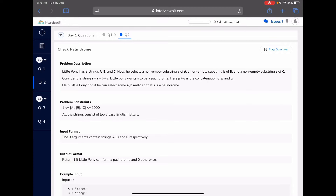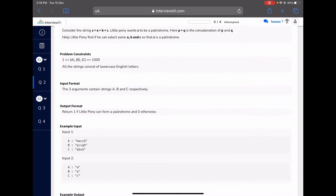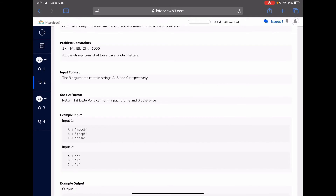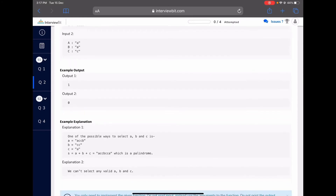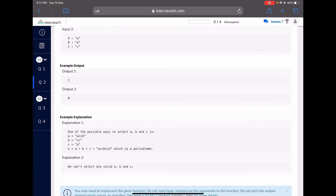The lengths of a, b, and c are of the order 1000. In the first case, a equals 'maccb', b is 'pccgh', and c is 'absa'. There is a way to select a substring of a, a substring of b, and a substring of c so that their concatenation is a palindrome. We can select 'accb' from a, 'cc' from b, and 'a' from c. Their concatenation will be 'accbcca', which is a palindrome.